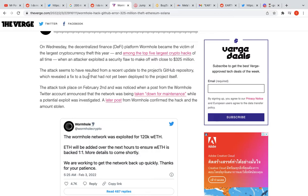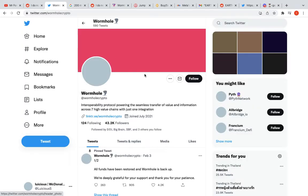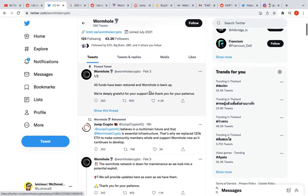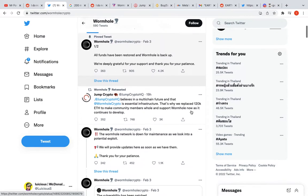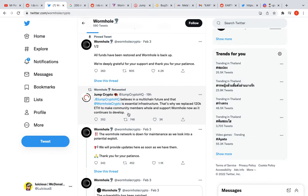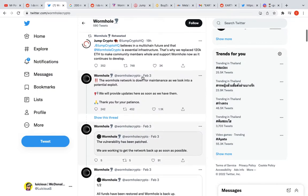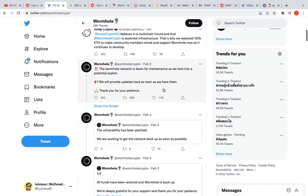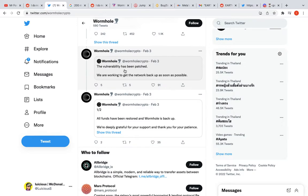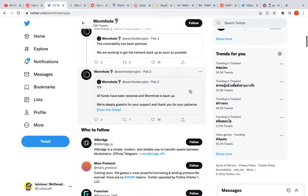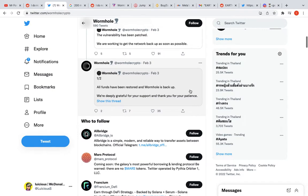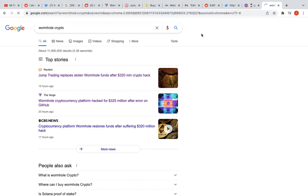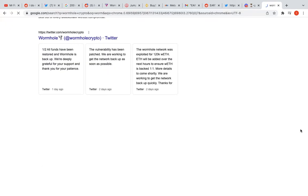The wormhole network was down for maintenance. Let's have a look at what they're saying. On February 3rd, they announced all funds have been restored and Wormhole is back. Jump Crypto replaced 120,000 Ethereum to make community members whole. The potential vulnerability has been patched and they were working to get the network up as soon as possible.